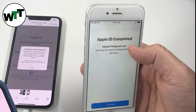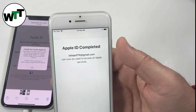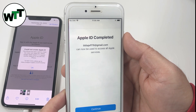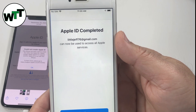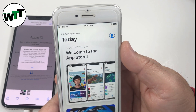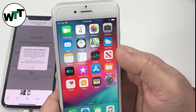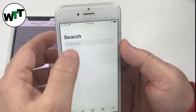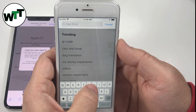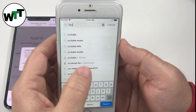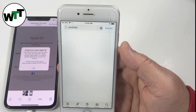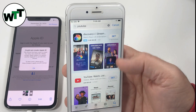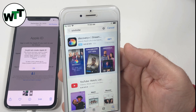After you verify, you get this message: 'Apple ID completed — can now be used to access all Apple services.' There you go! I hope it wasn't too complicated. Now you can go to the App Store and download whatever you want. You have a working Apple ID. Before, it was giving an error, but now you can download whatever you want.